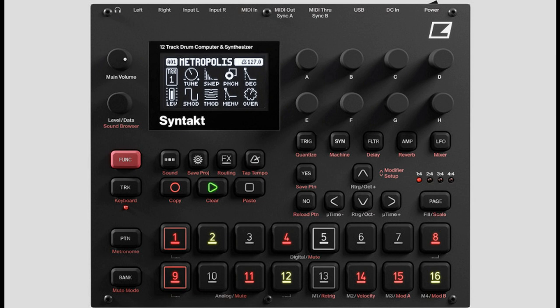Enter a sonic metropolis with Syntact. Analog and digital synthesis, drum and melody in full fusion. All your sound crafting, sequencing, and performance needs are fulfilled in an all-round music megabox that fits in your lap.